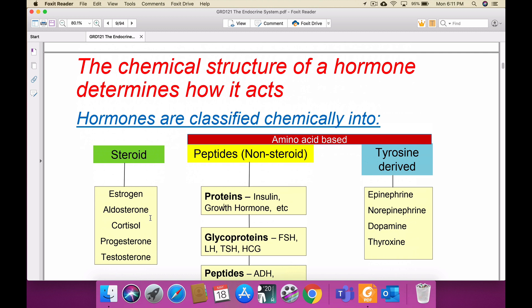Coming to the chemical structure of a hormone: the substance secreted by the endocrine glands is called a hormone; the substance secreted by the exocrine gland is called an enzyme. This is important — enzymes are secreted by exocrine glands; hormones are secreted by endocrine glands. Enzymes are released into ducts and tubes, whereas hormones are directly released into the bloodstream.